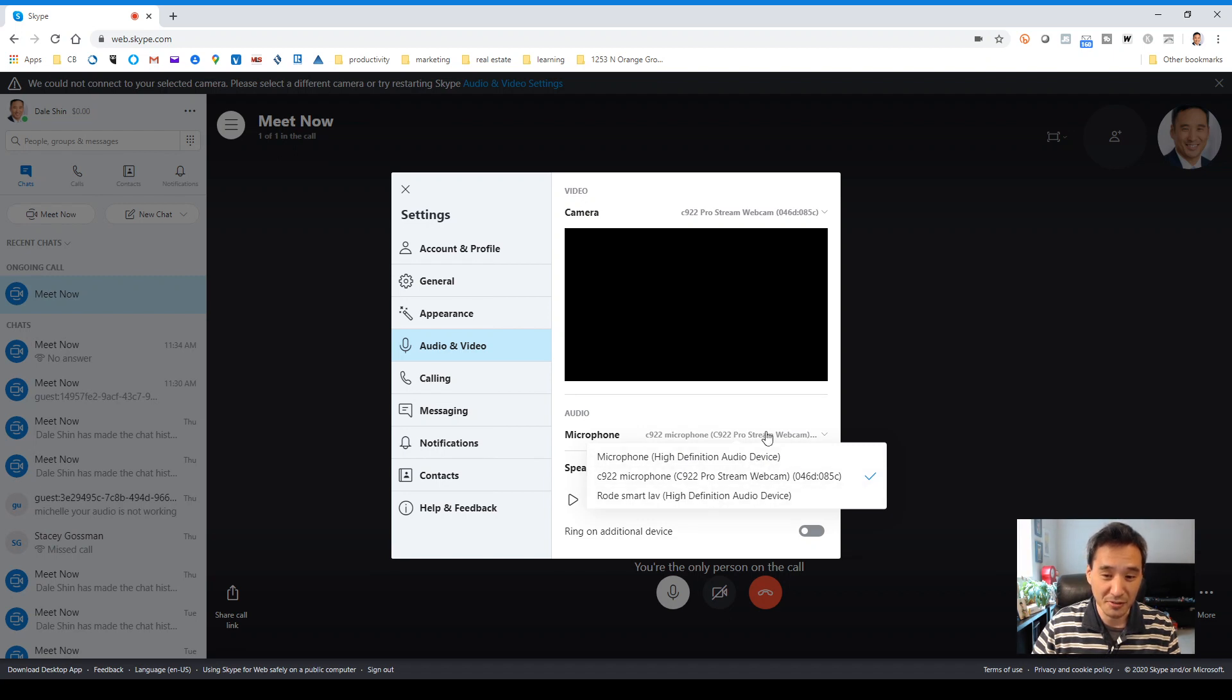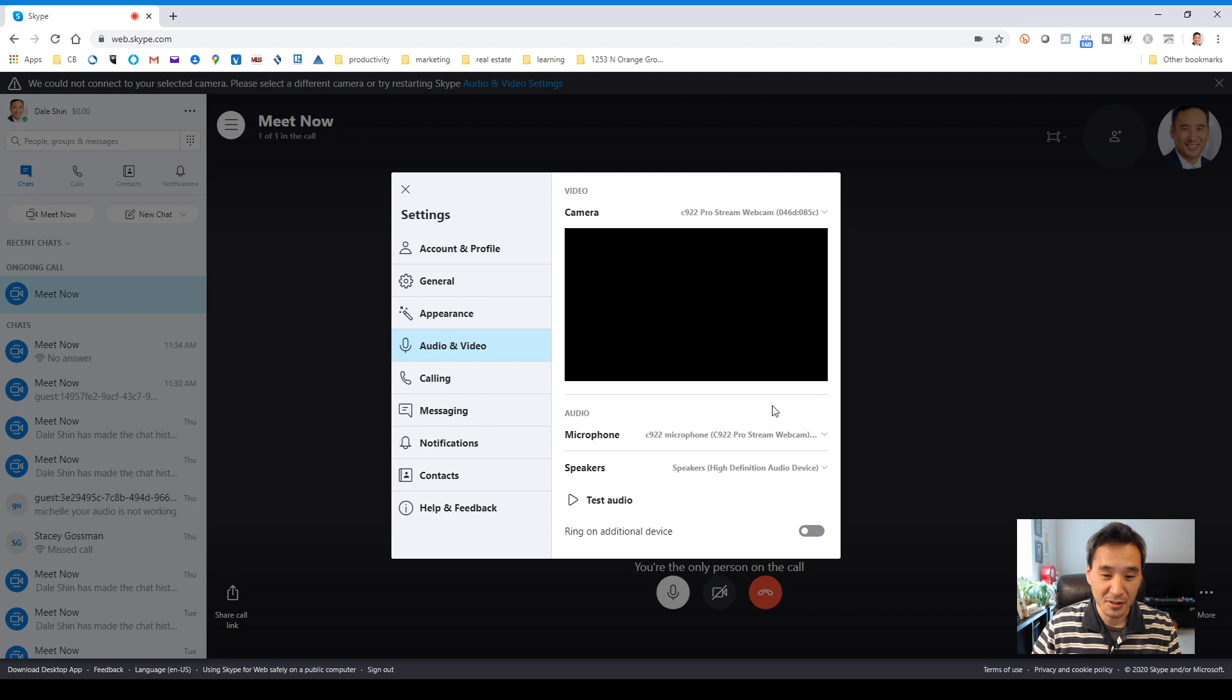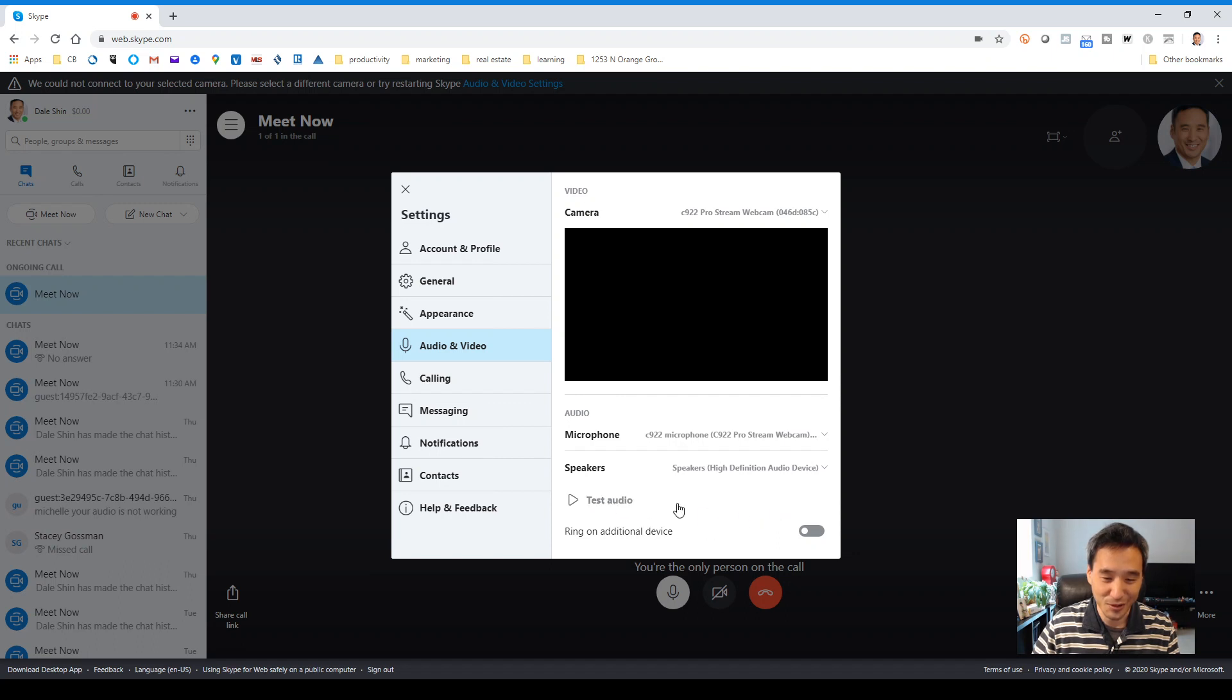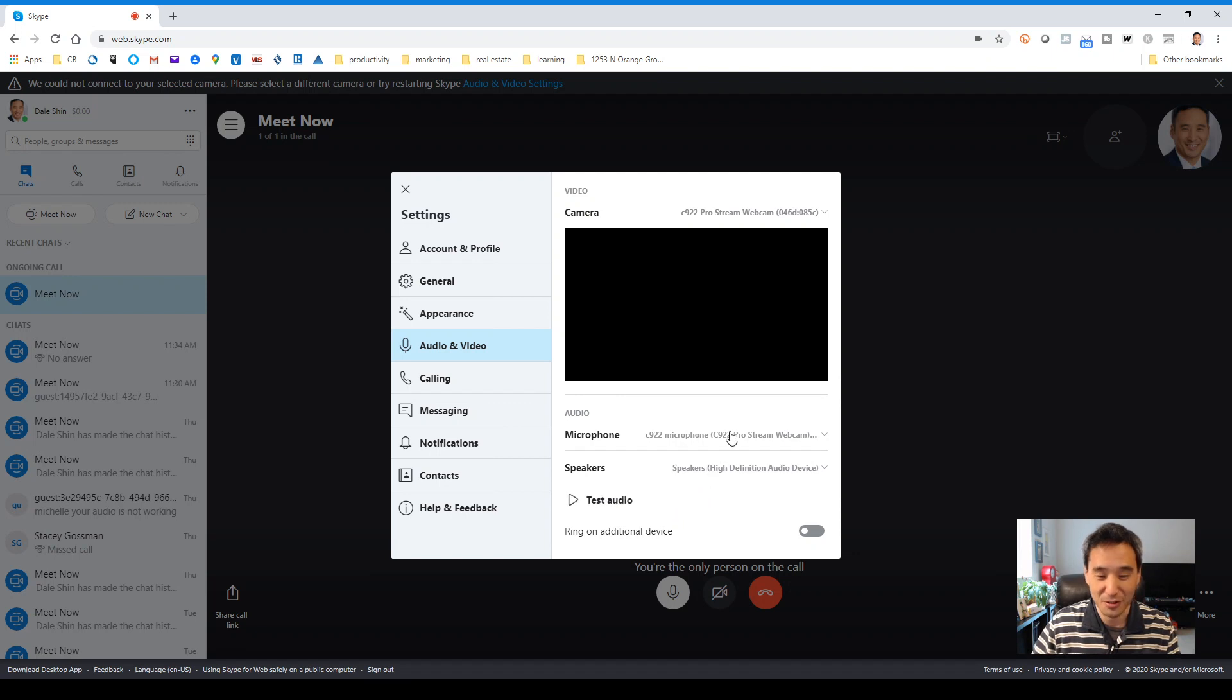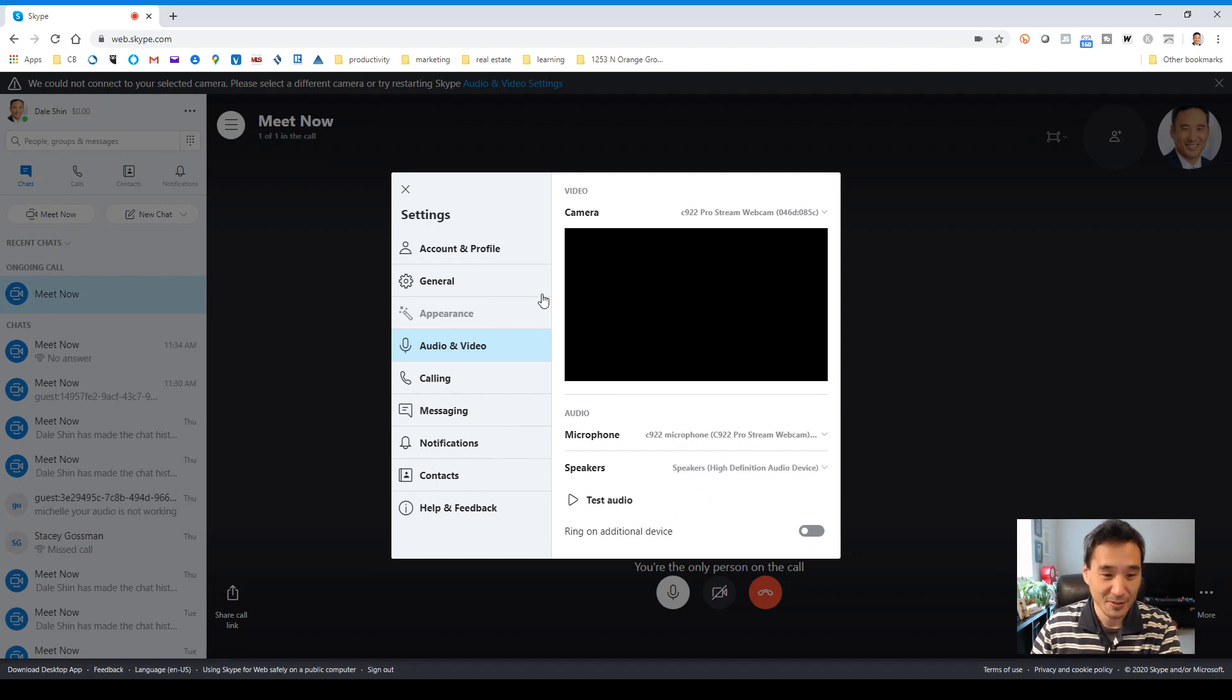And you can also test your speaker and click here. I hope you heard that. And you'll hear that sound. And if you don't hear it, then something's up with your audio system, which you'll have to check out.